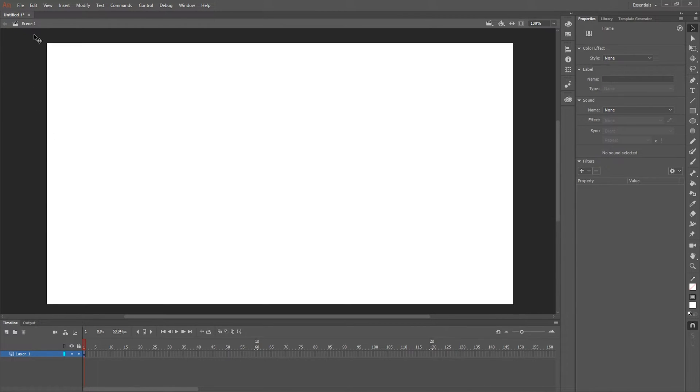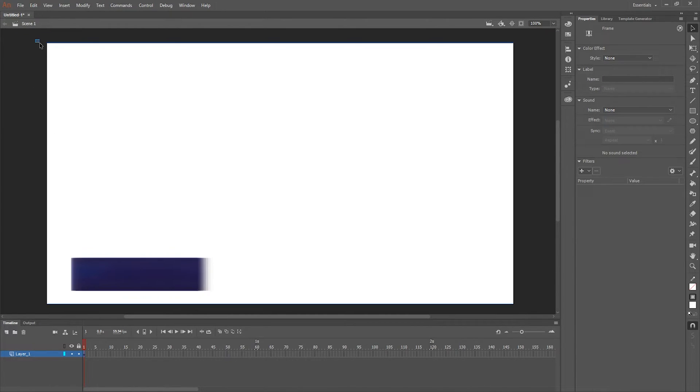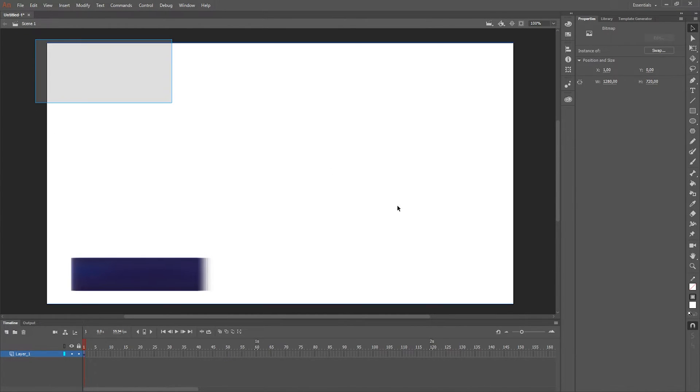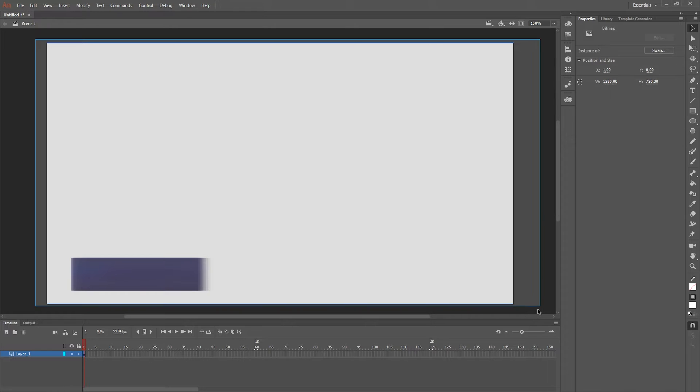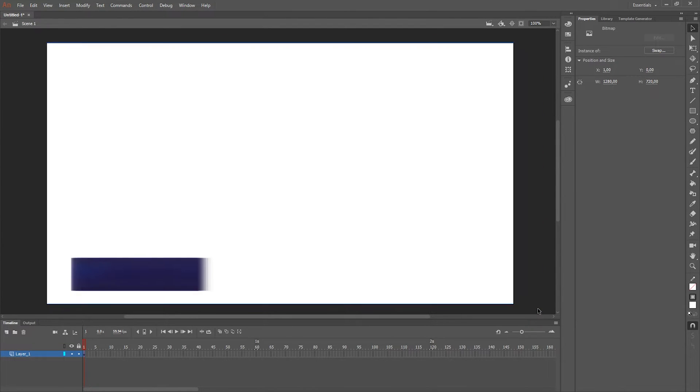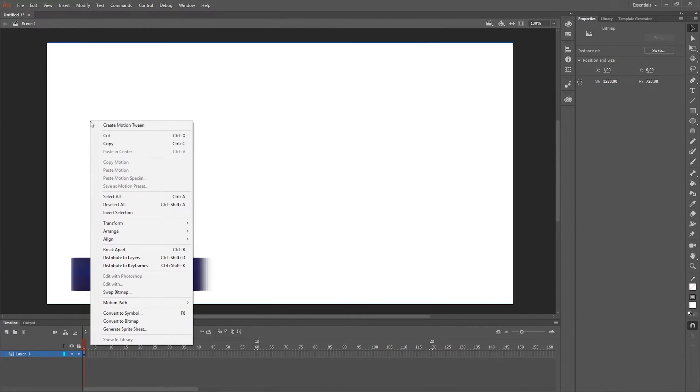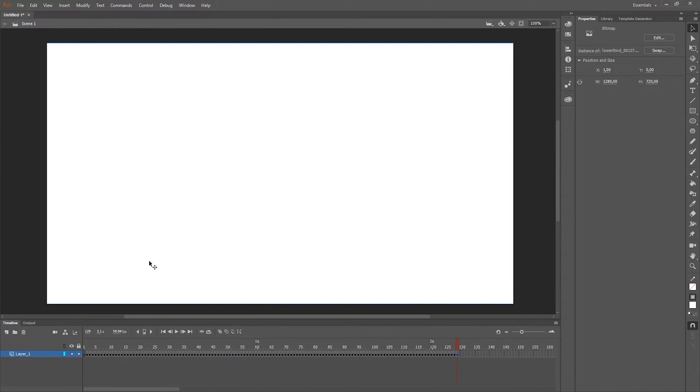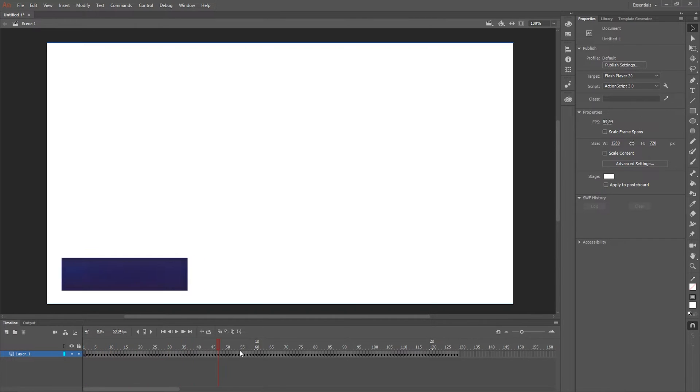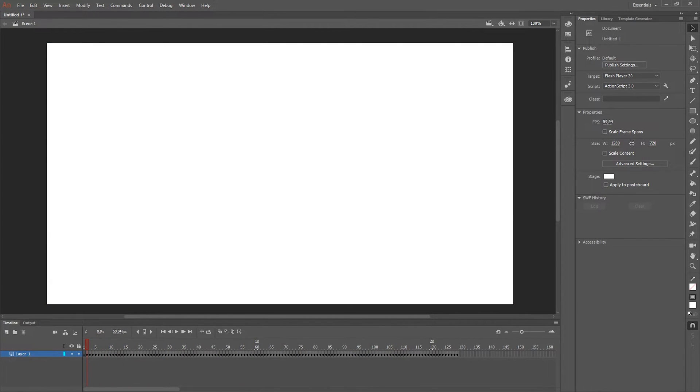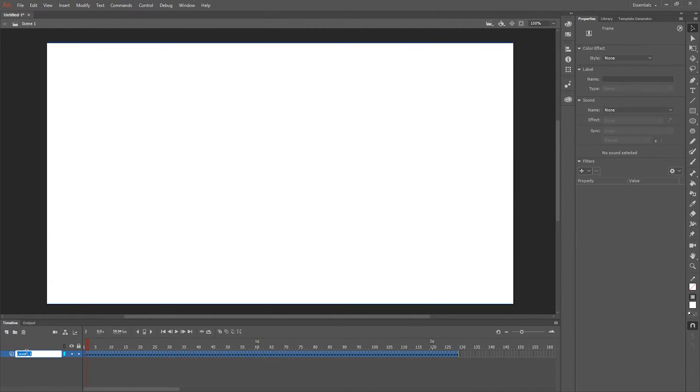So now it imported all the frames on one keyframe in the timeline, but we want a smooth animation. So we're gonna click distribute to keyframes and now it will distribute the PNG sequence in the right order in your timeline. And let's call this layer animation.